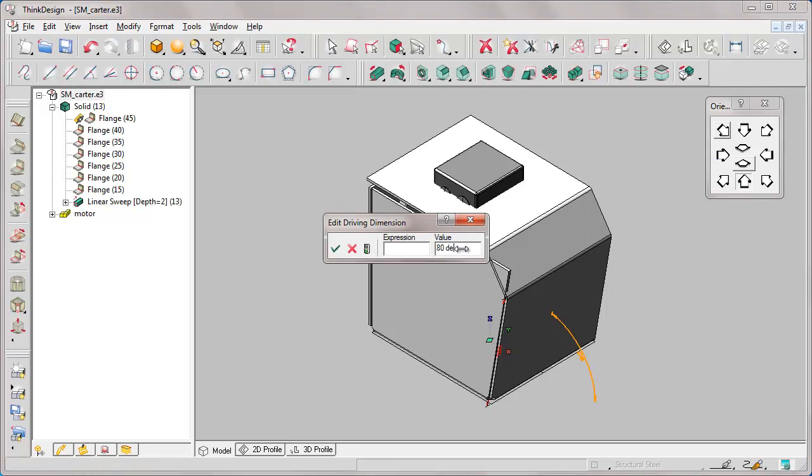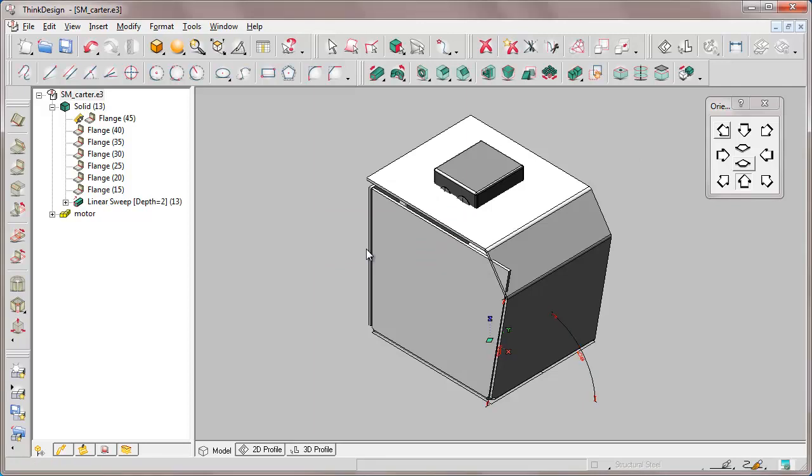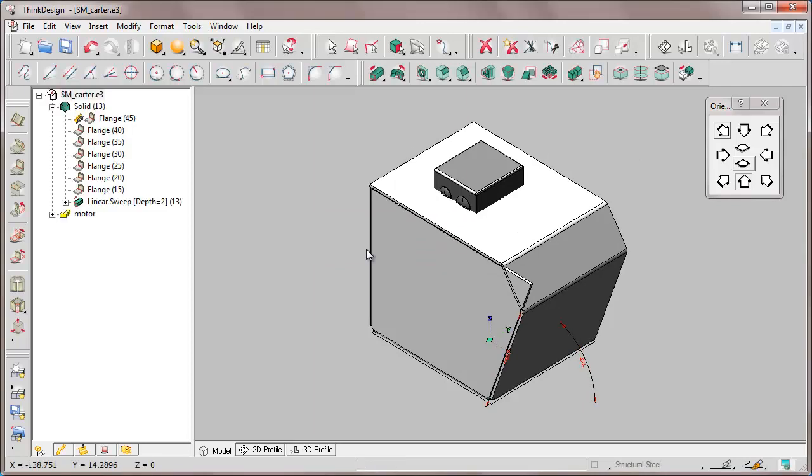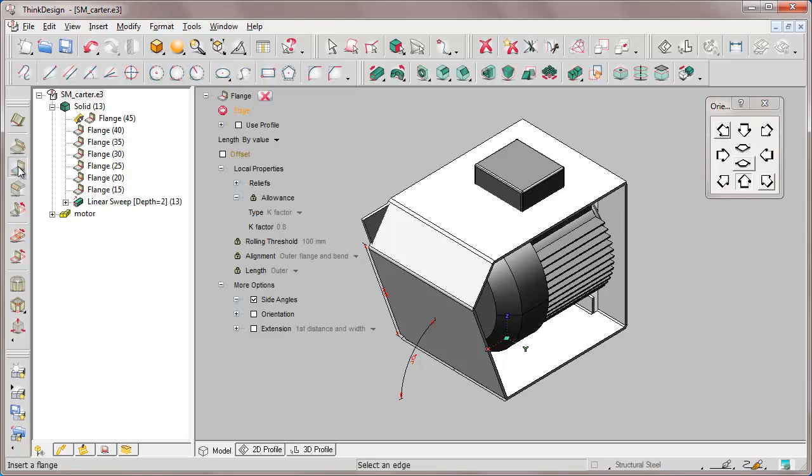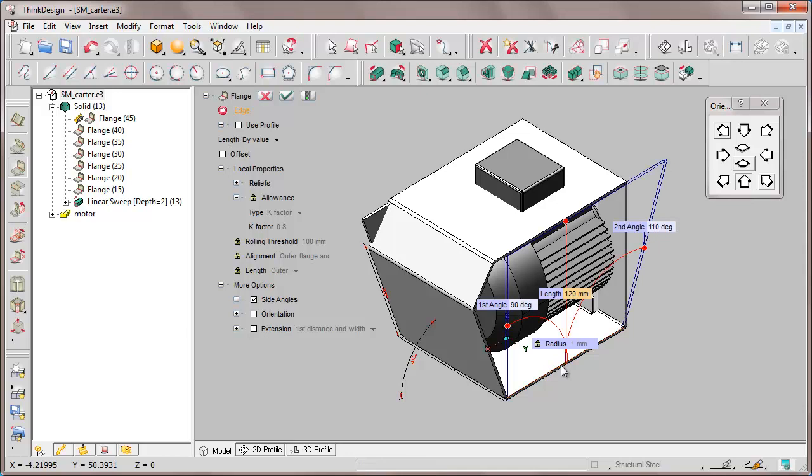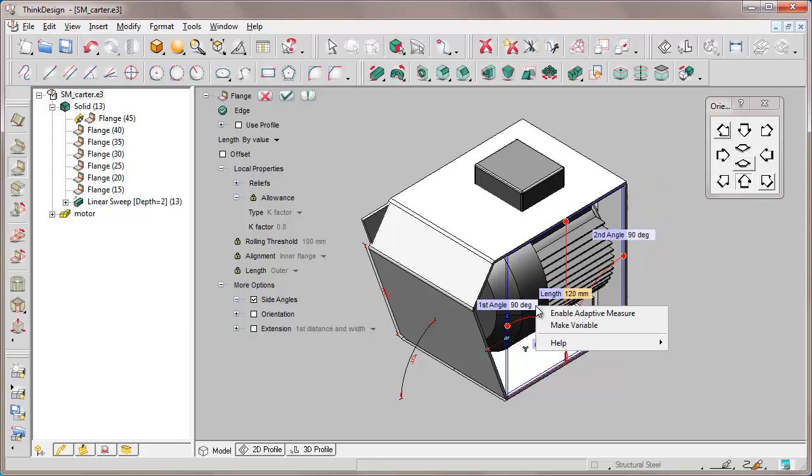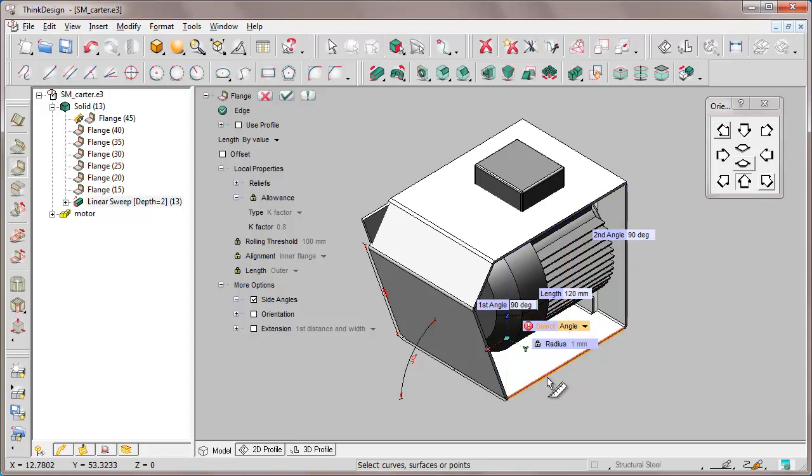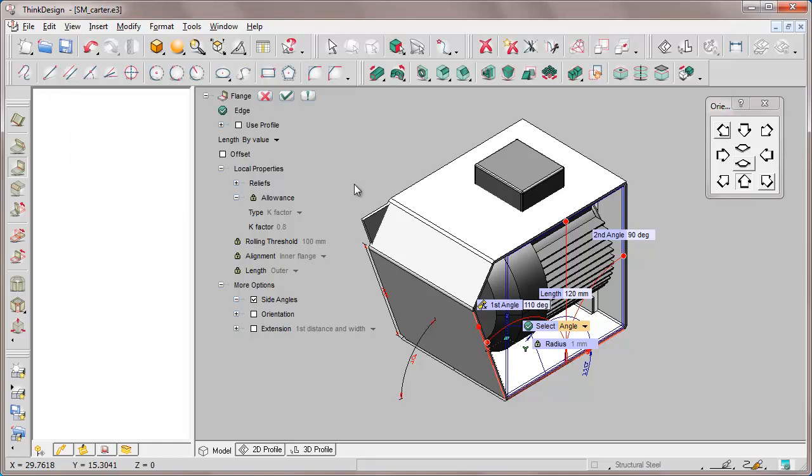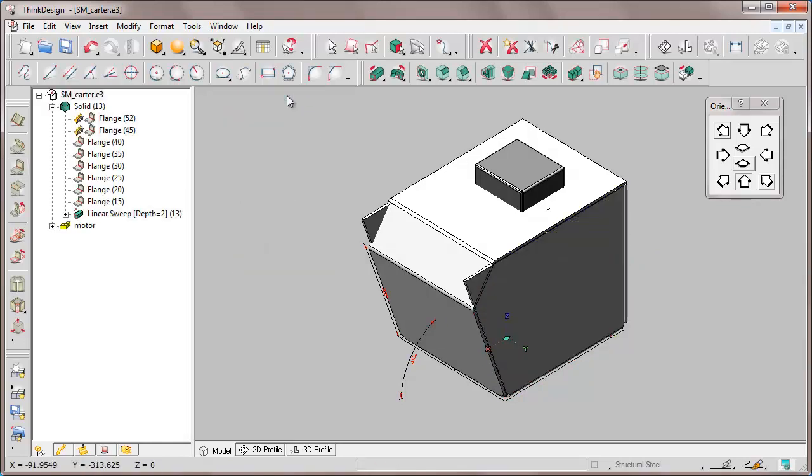Now we switch it back to 70 and rebuild. We rotate the solid and add the same flange on the other side, so we apply flange and select the edge. The side angles value is already set. In this case it's not on the right edge anymore, so we set 90 and apply enable adaptive measure on the left edge, always to retrieve an angle measure between the two edges and confirm.